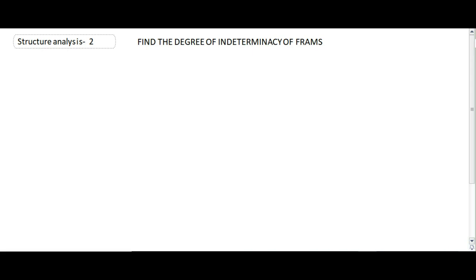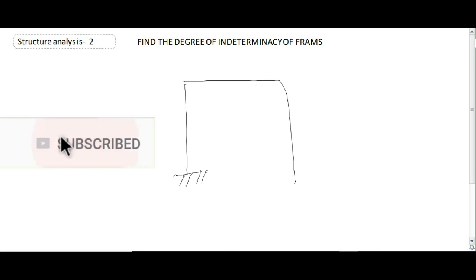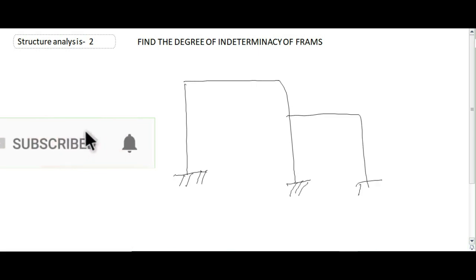Bismillahirrahmanirrahim, today we are going to learn about the indeterminacy of frames. Let's suppose this is the frame, this is the fixed support, this is also the fixed support, and this is also the fixed support.